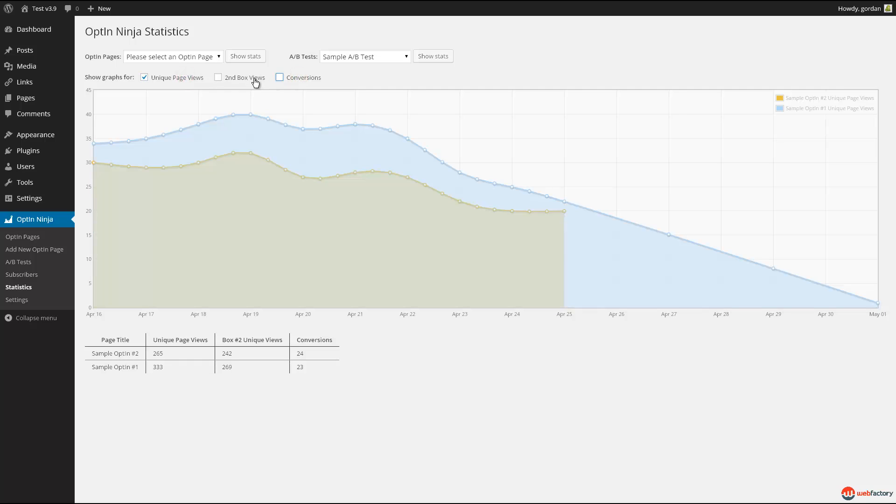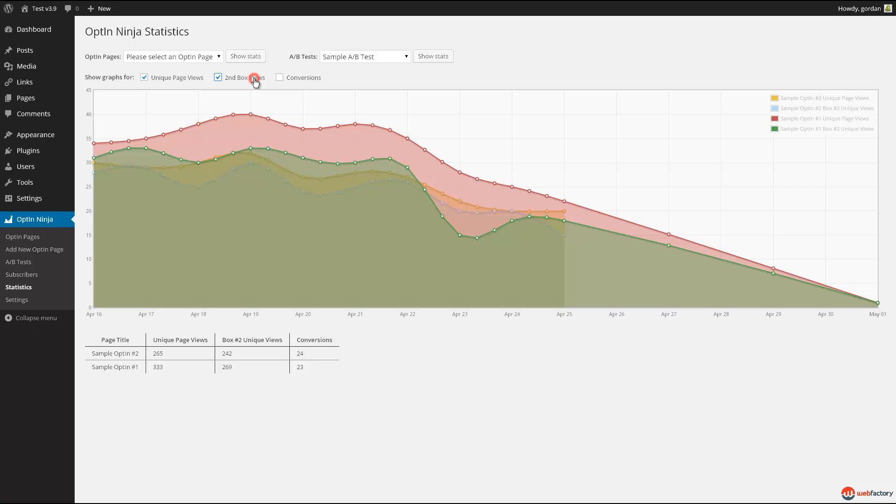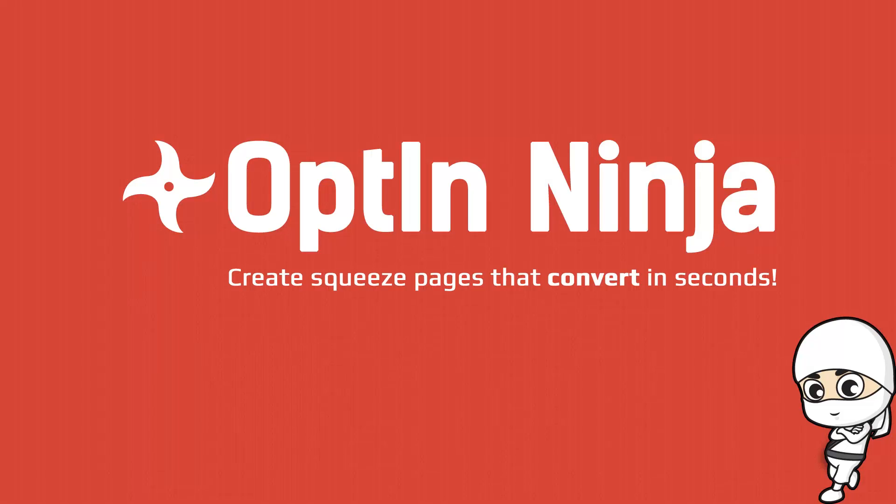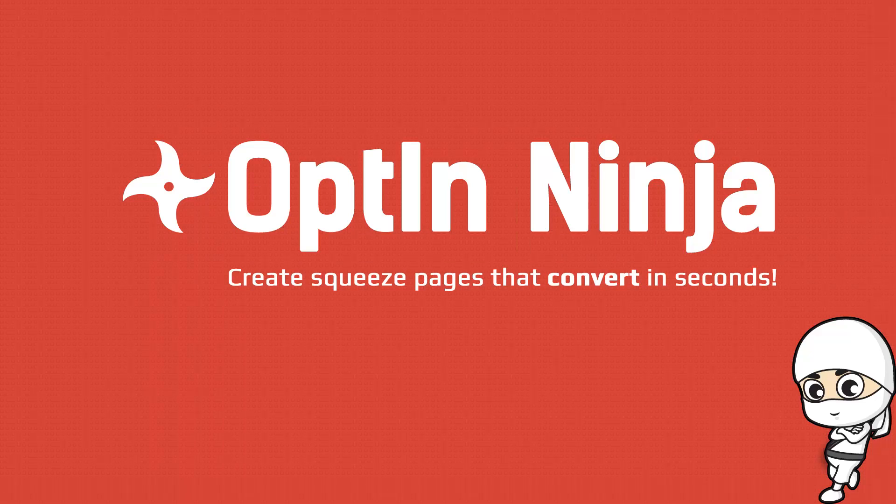If you're having any issues with the plugin, please contact us through our profile page. Thank you for watching this quick overview of the Optin Ninja plugin for WordPress. We hope it will get you many new subscribers.